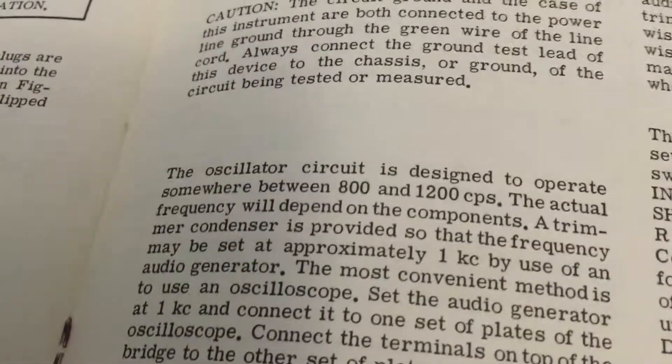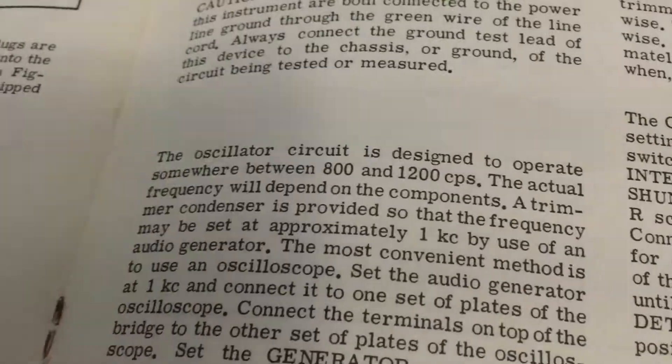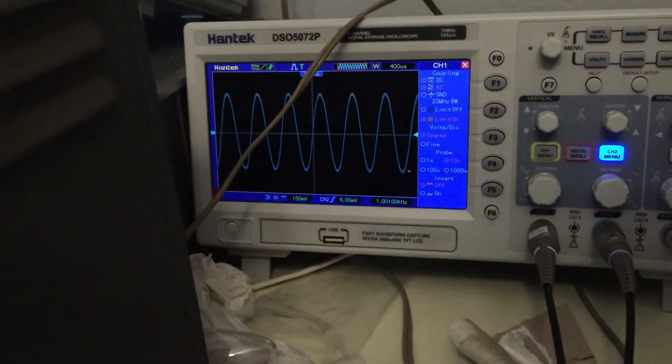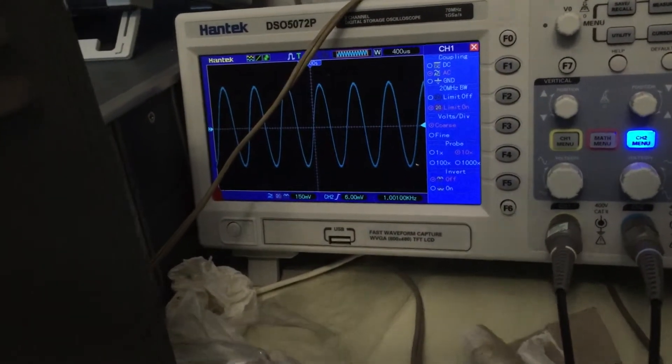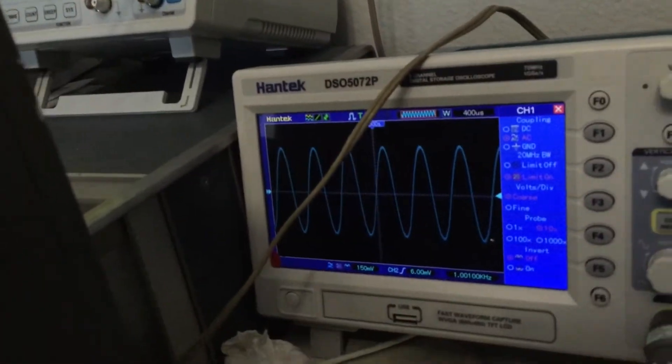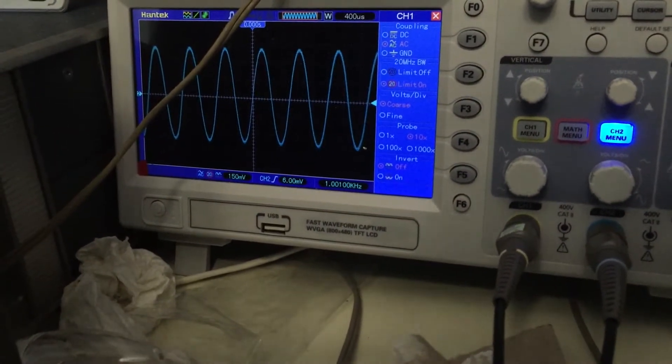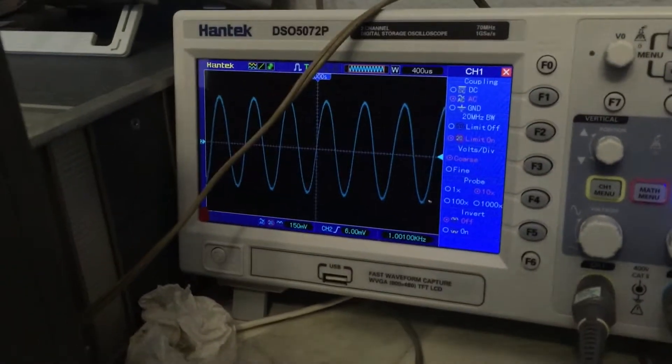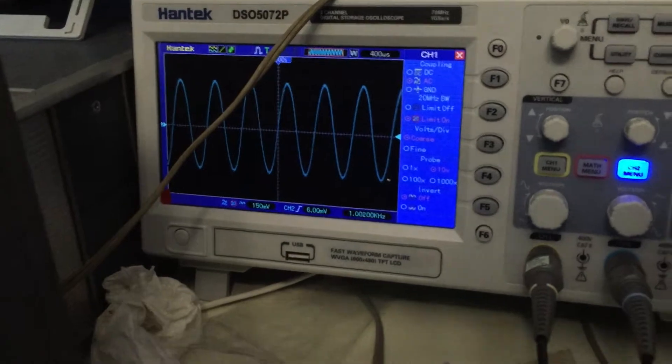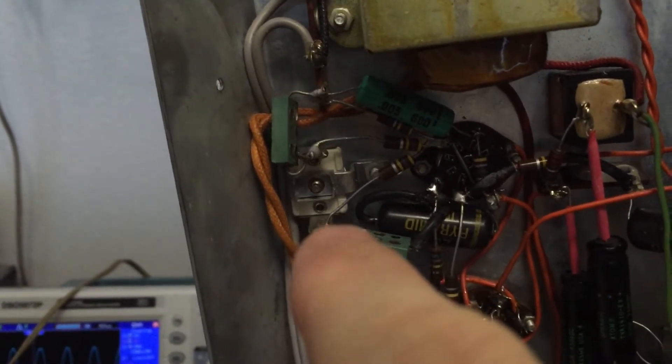One of the first adjustments in the initial adjustment section is setting the AC oscillator to one kilocycle — 1000 Hz. I showed in the last video that this one was set almost perfectly to a thousand Hz, easy to demonstrate on modern equipment by plugging it in and tapping the on-off switch, which also acts as the generator level. I could see 1010 Hz on my oscilloscope, so it's almost perfectly set. If it were off, I'd go to this trimmer right here on the top side and make the necessary adjustment.